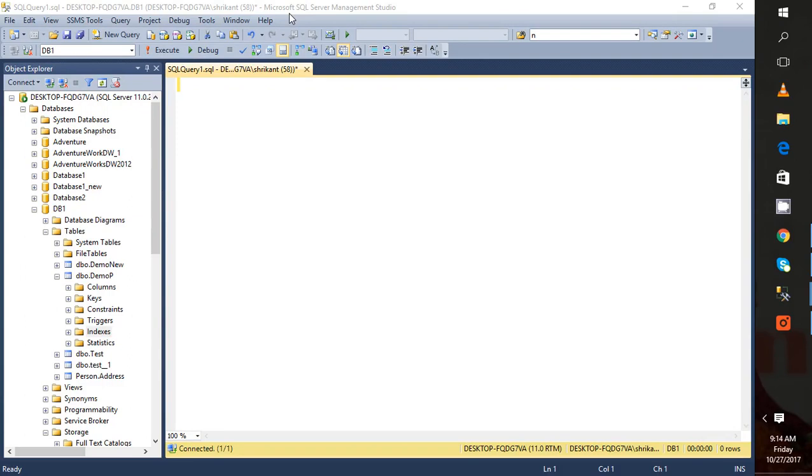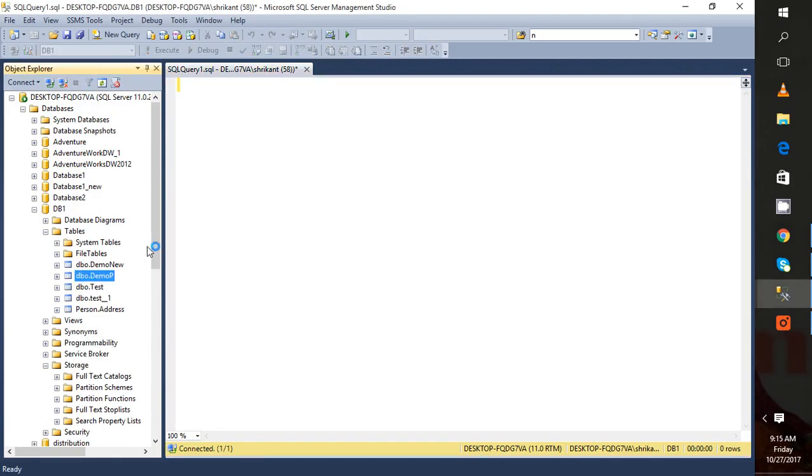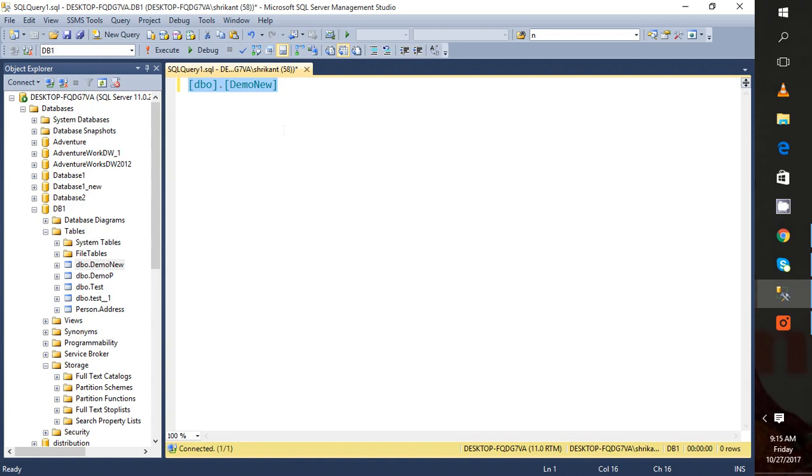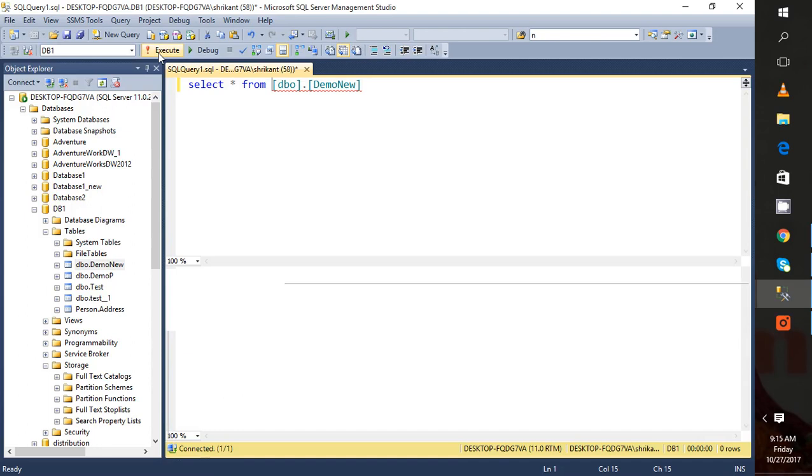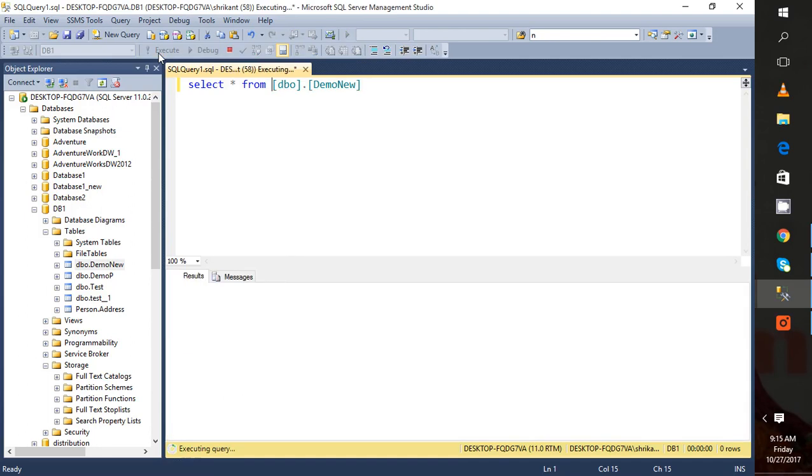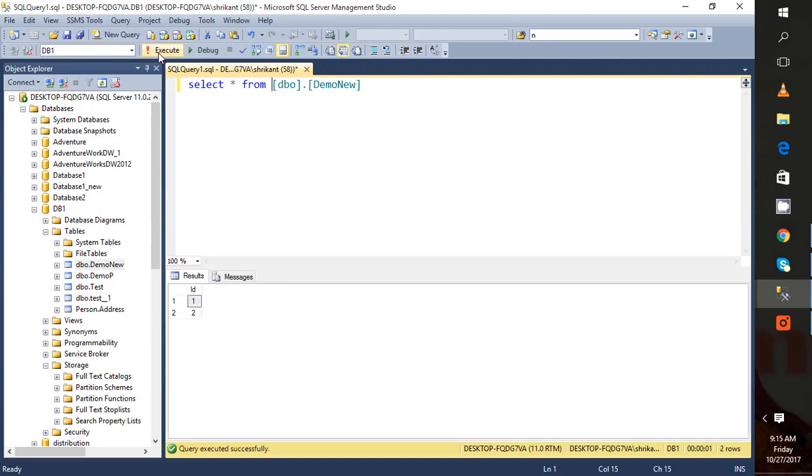In this video I will be showing you how to create a non-clustered column store index from GUI and from T-SQL. First of all we should have a table on which we have to create the column store. So this is my table, DemosDay. Let's see how many records it has. I can see only two records in it.